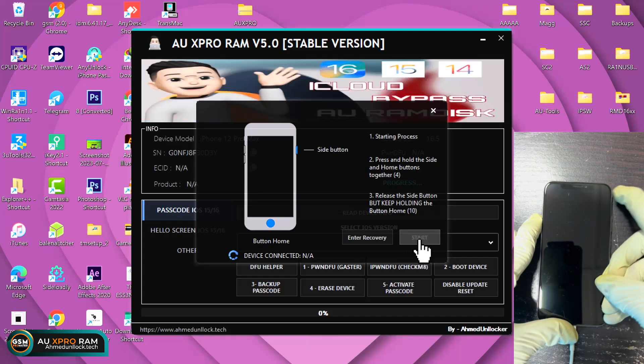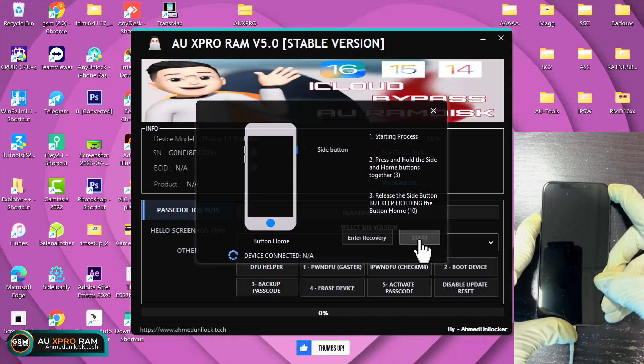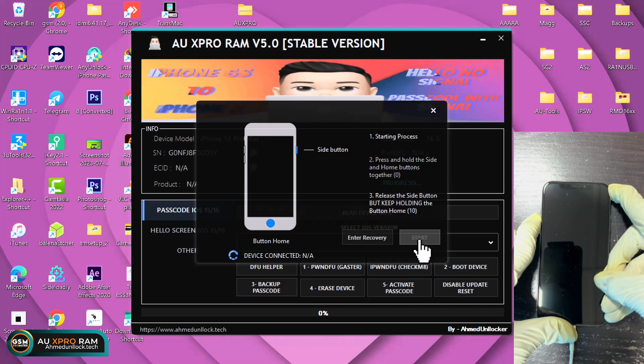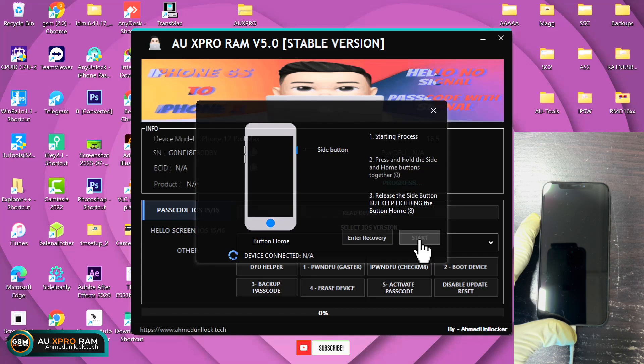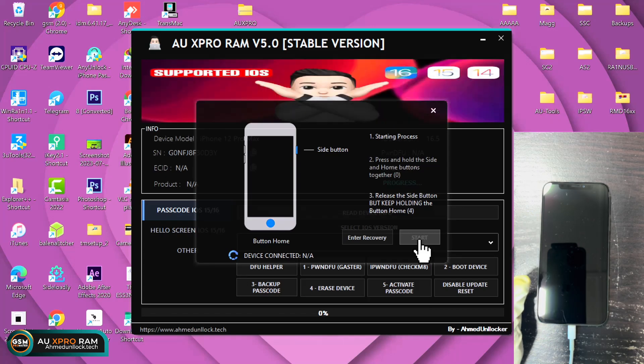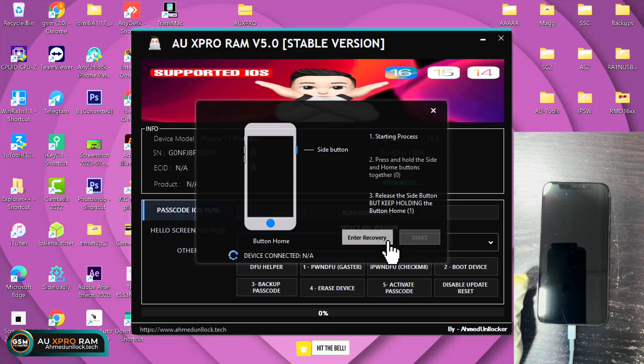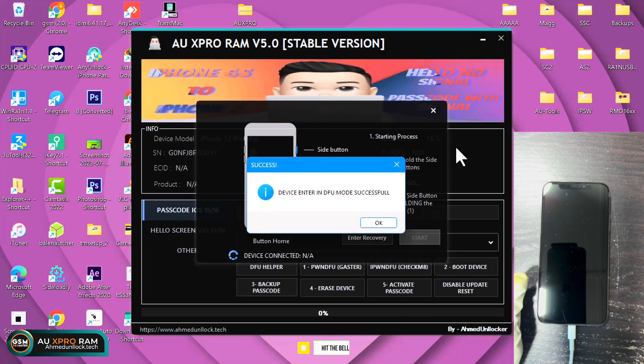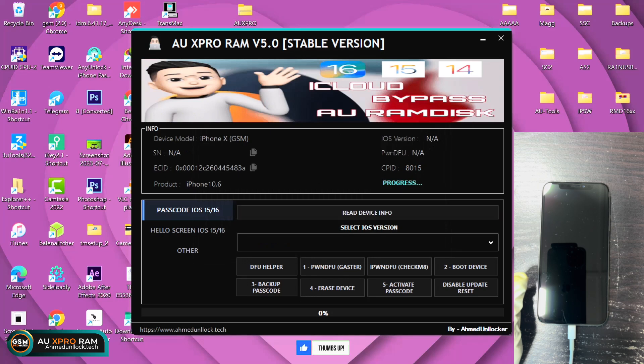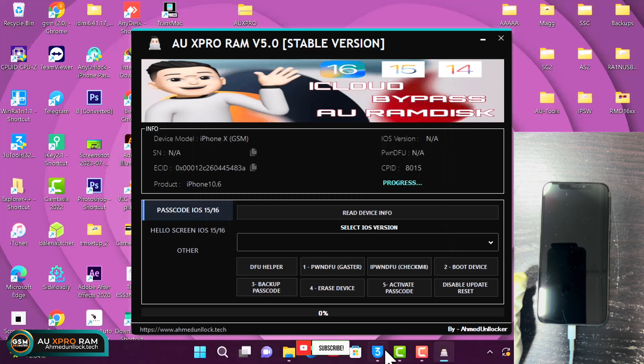You follow the on-screen instructions and press the volume down power key. After five seconds, you release the power, keep holding the volume down. Once the device is in DFU mode, you'll see the successful message.